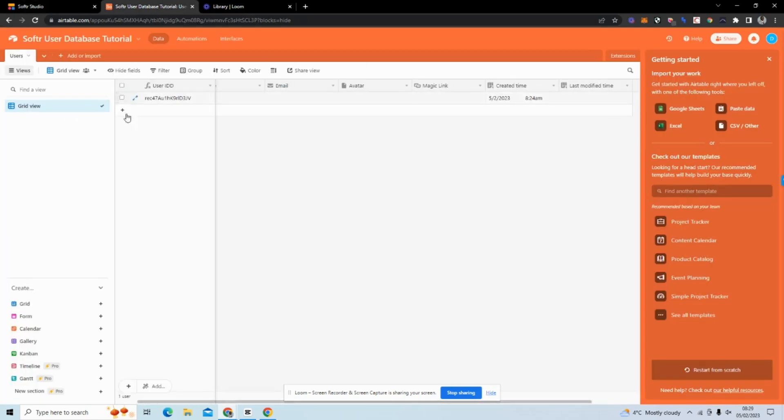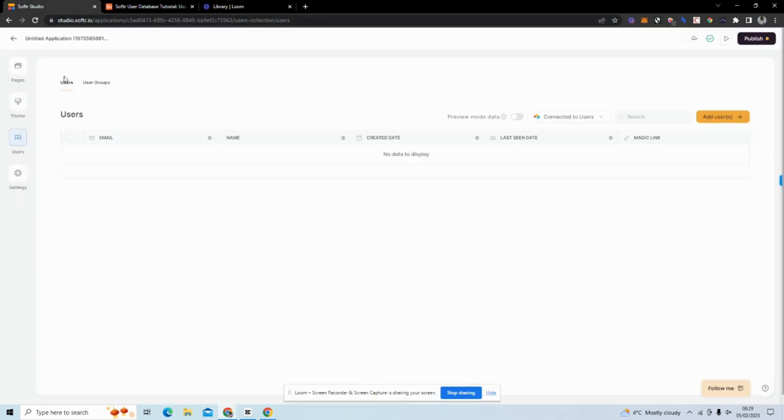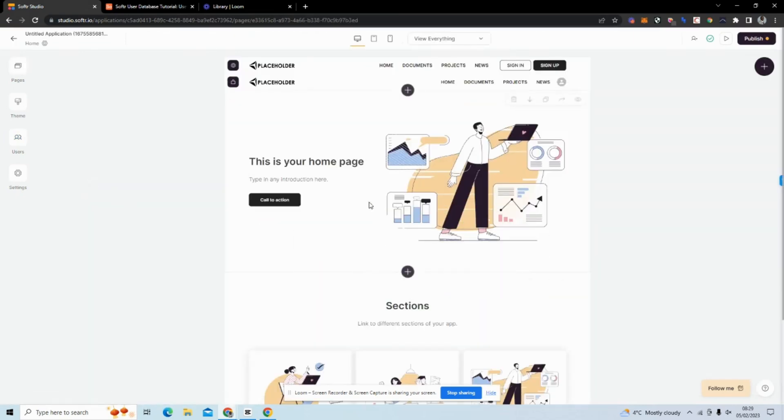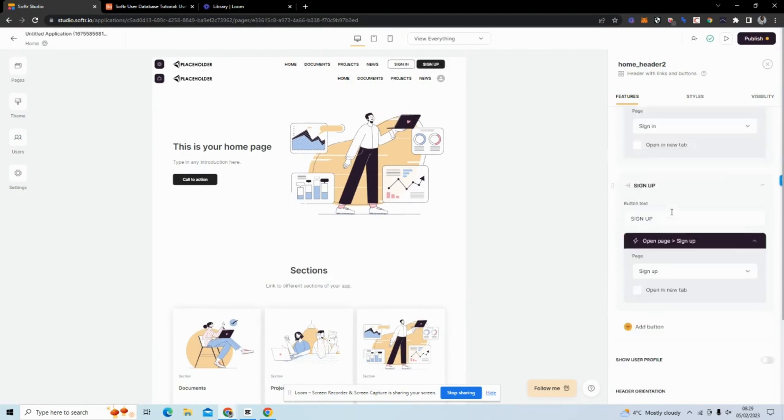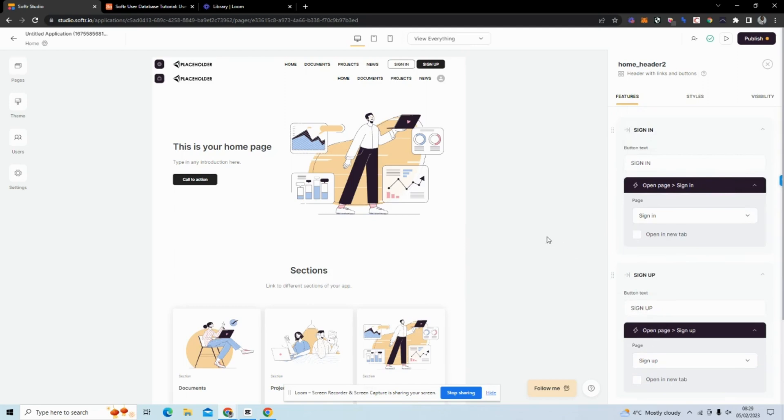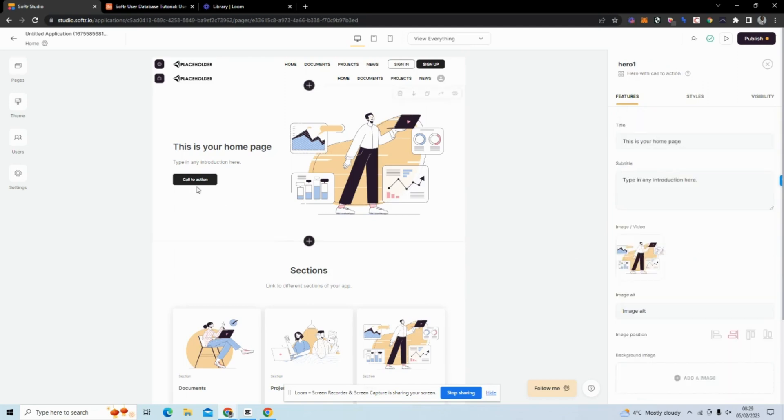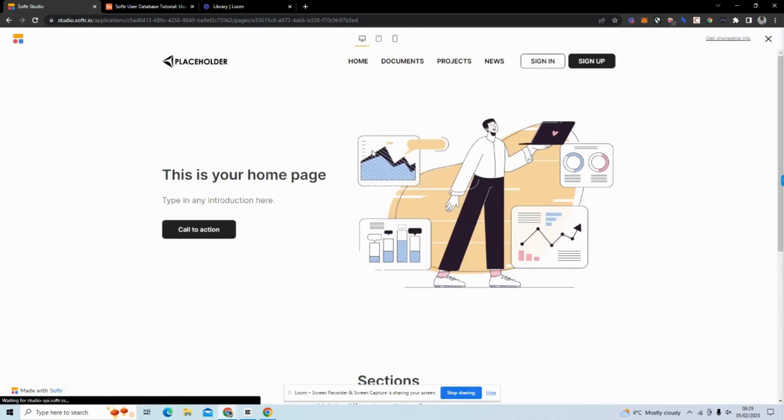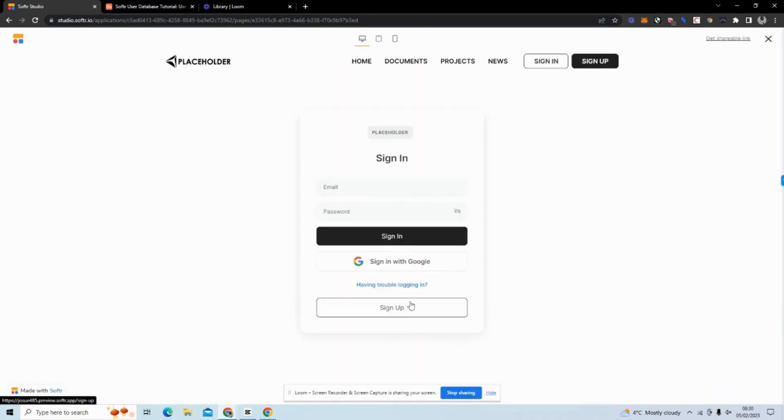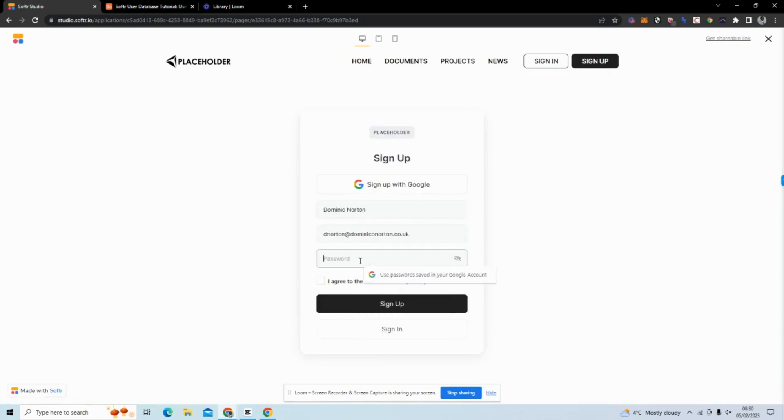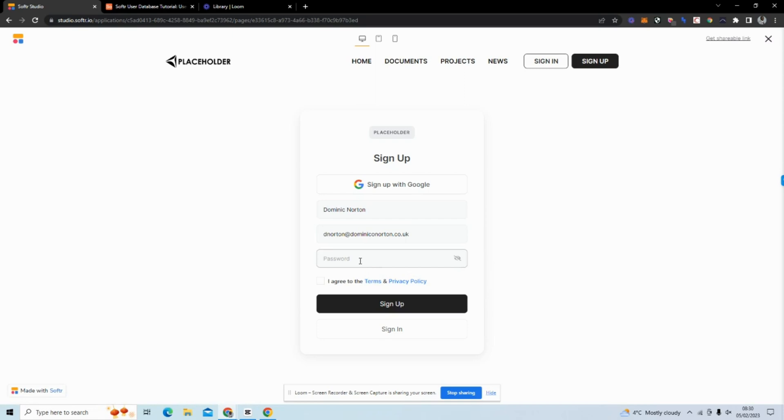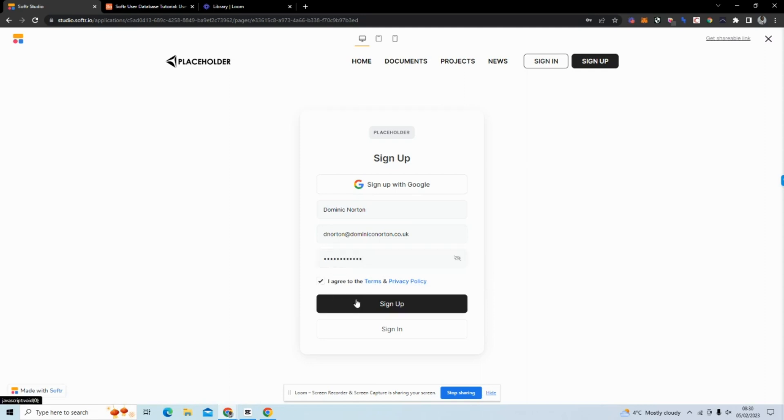Now if we actually go back to home, you can see immediately we have a sign in button. Let me scroll down - sign in, sign up. We're going to ignore this call to action for now. If we go and preview, we click sign up, and I'm just going to add this information so I can sign up. I'll click I agree and sign up.